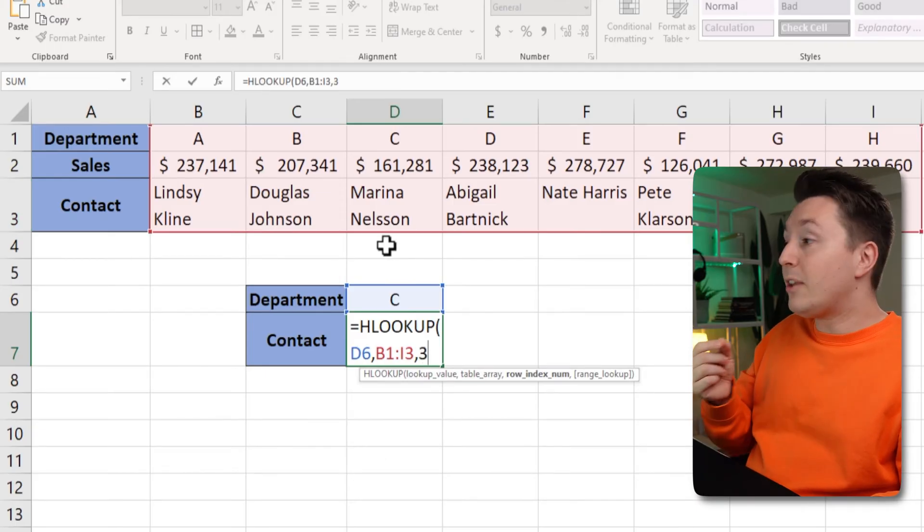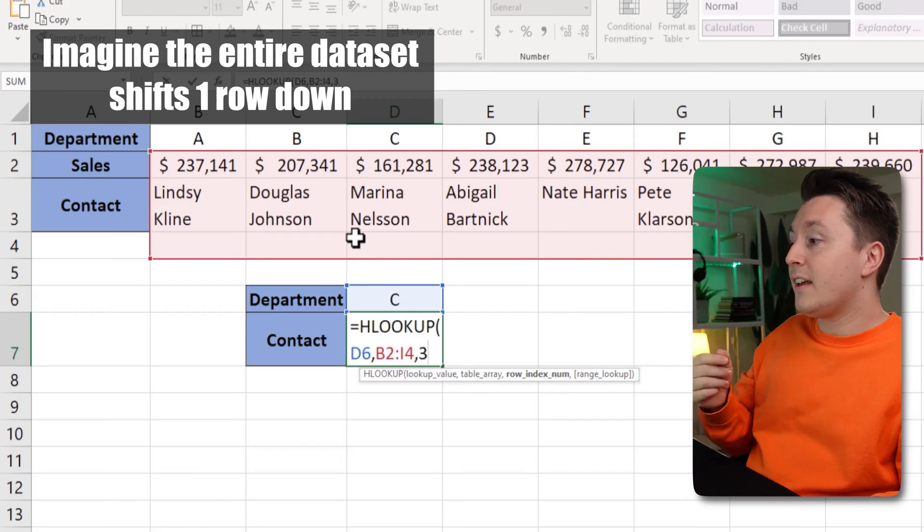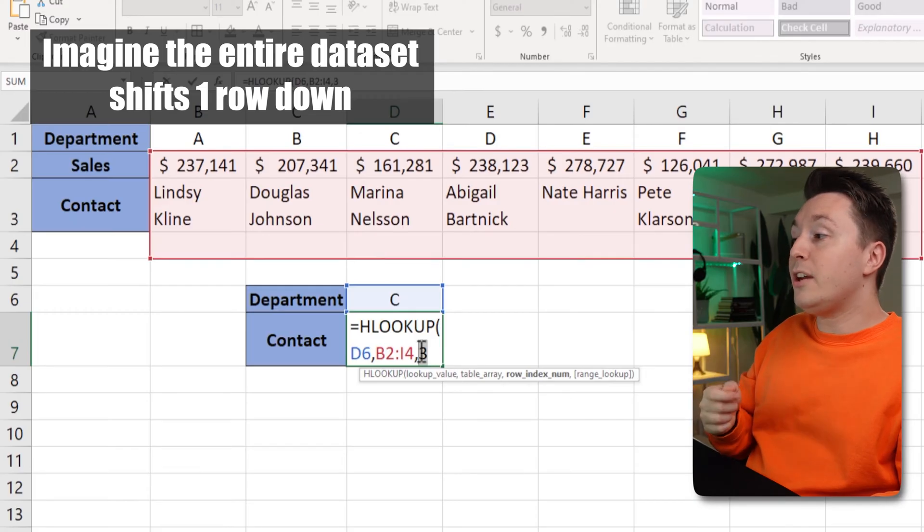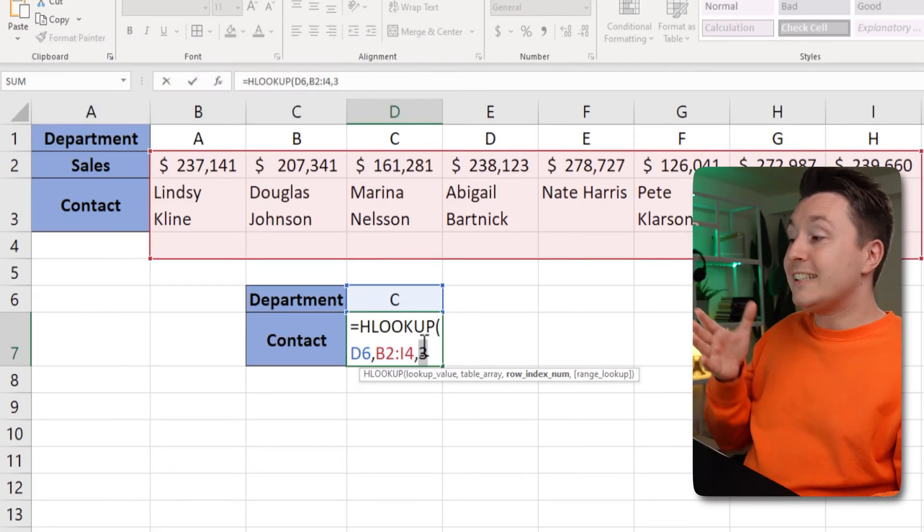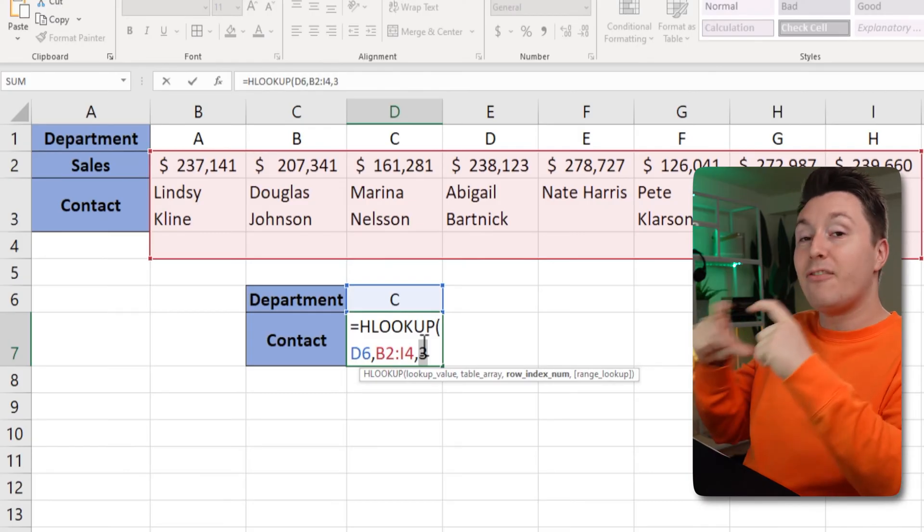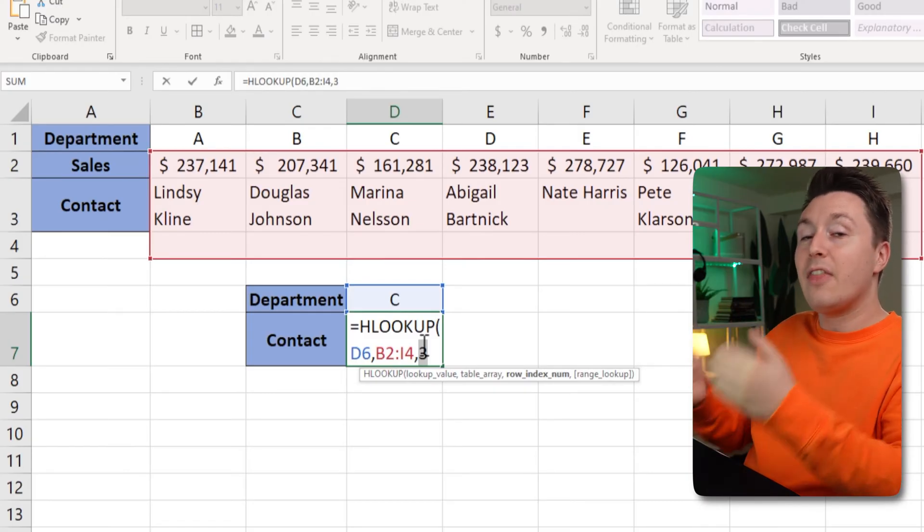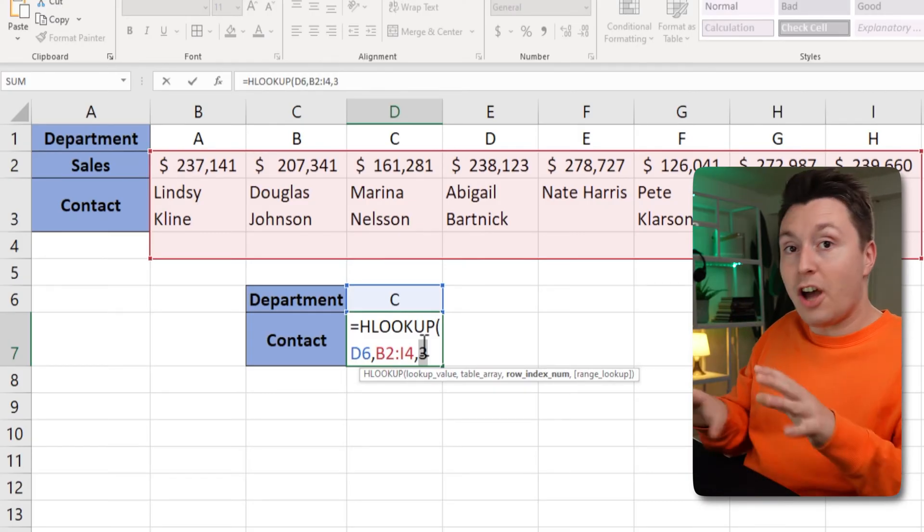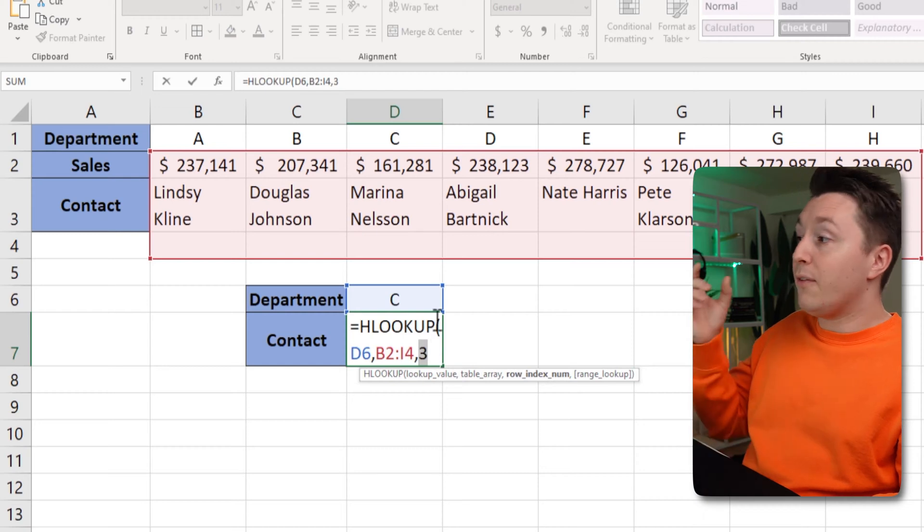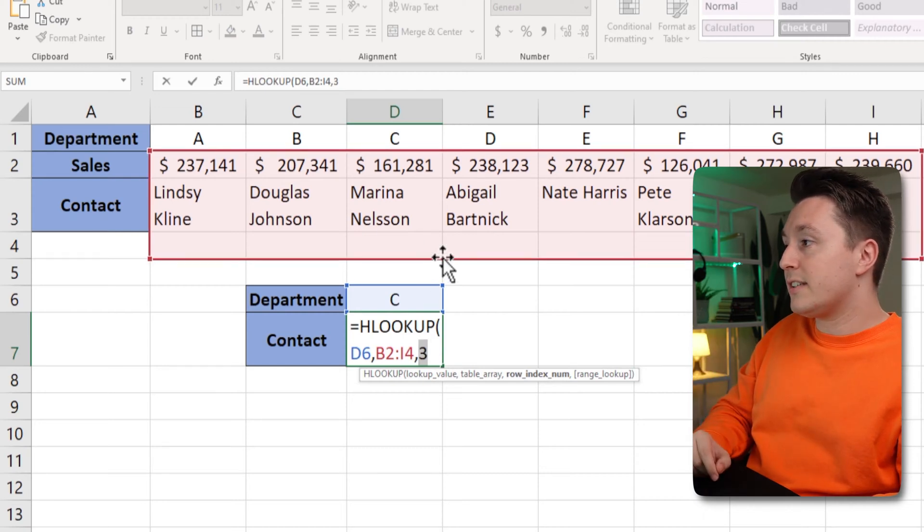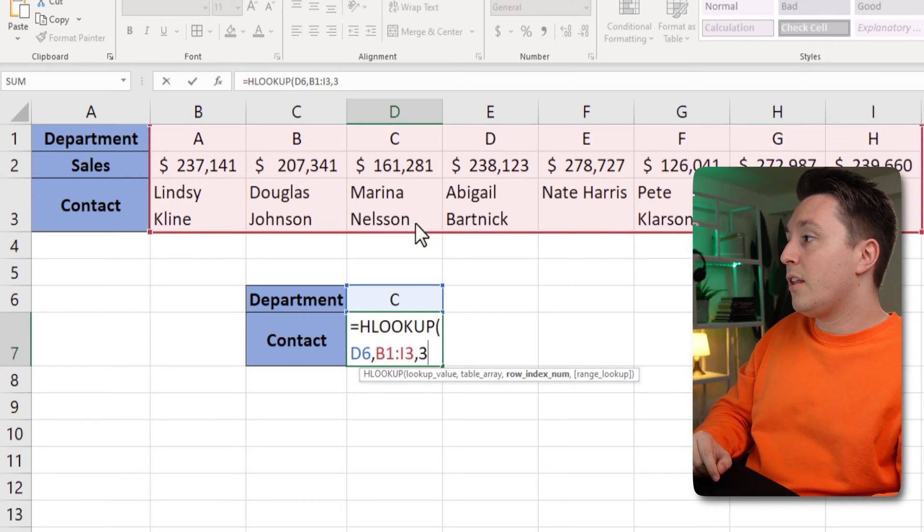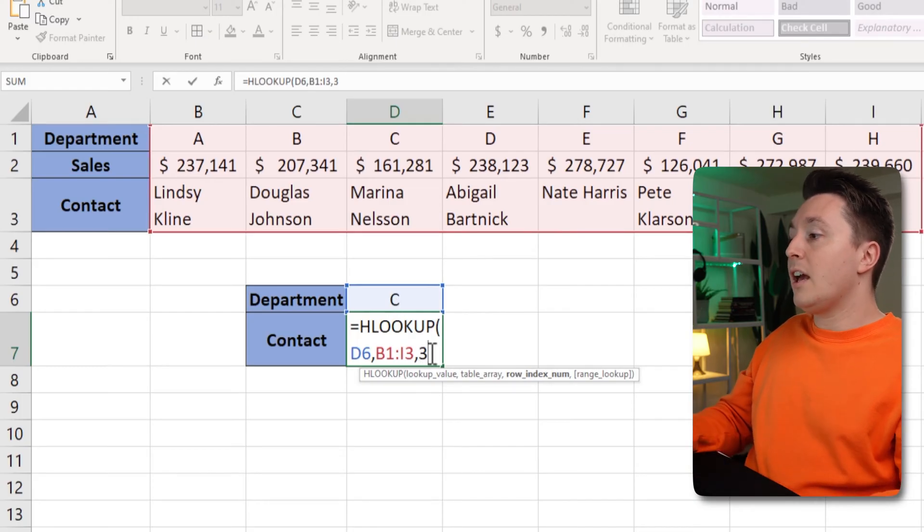If the table array was down here instead, the number three here would still be correct because it's the row index number inside of the table array that we want to return. So I should not change that to row number four if this was the table array. But it's not so it's still three here and the table array is up there.